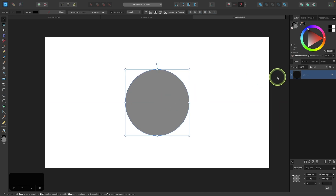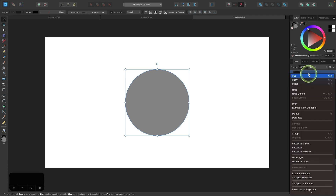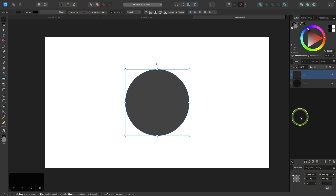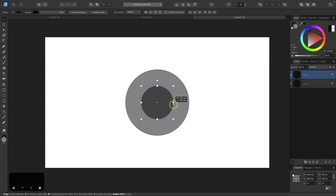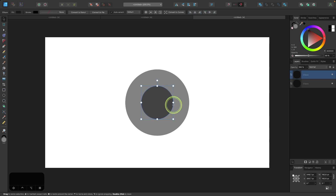And then I'll come over here to the layer menu, I'll right click the layer and go to duplicate and I'm going to hold the shift and command key — or if you're using Windows it would be shift and control — and just click and drag to scale this circle down roughly about halfway.